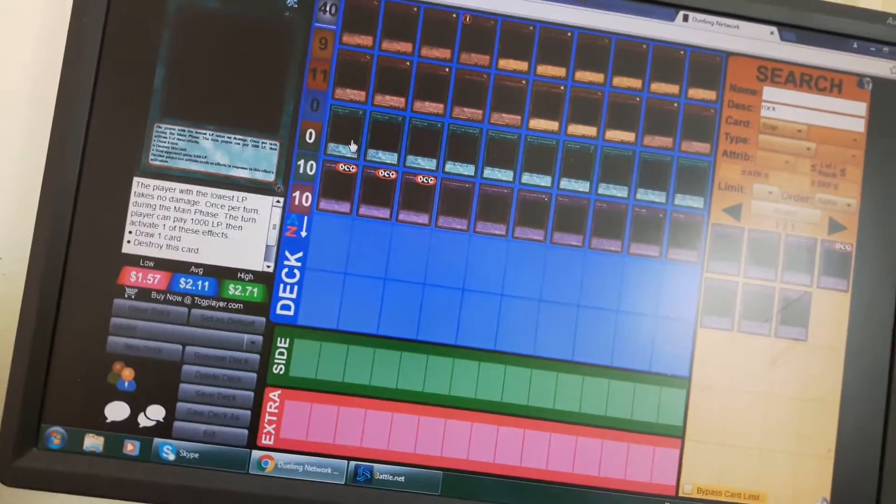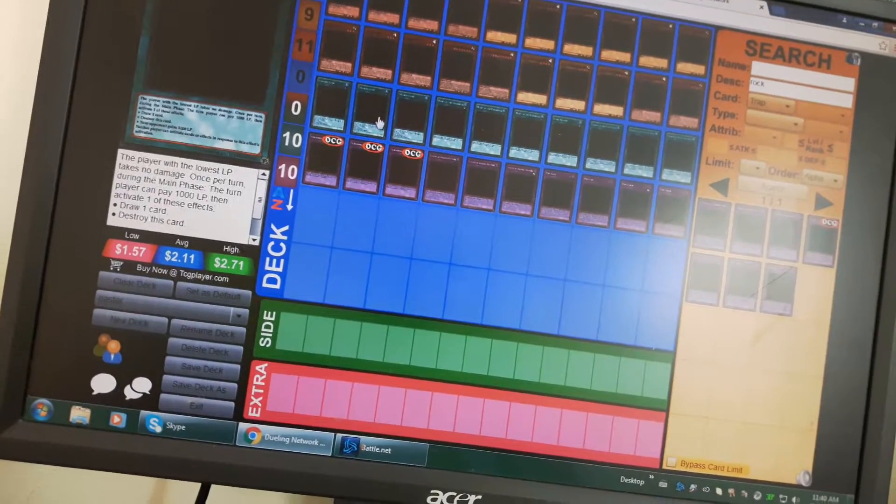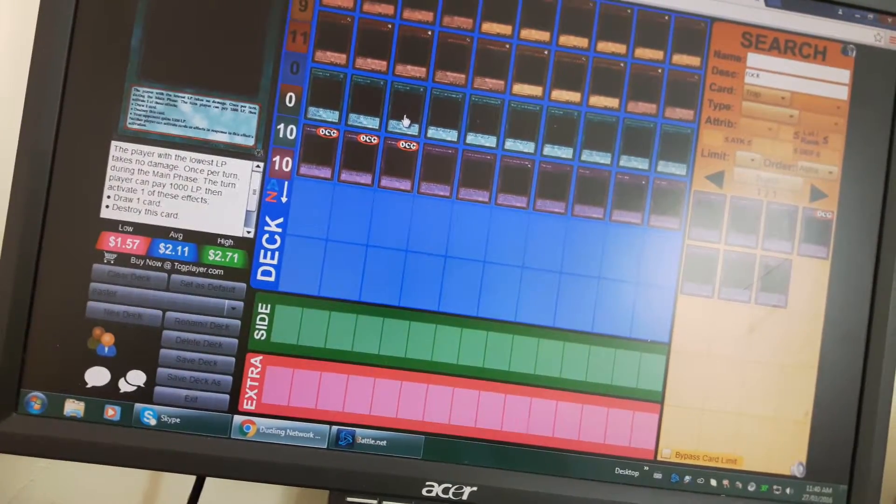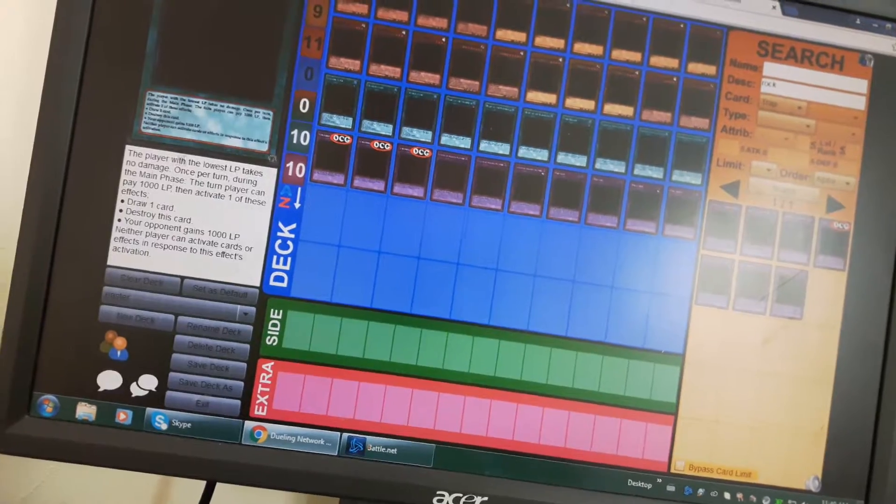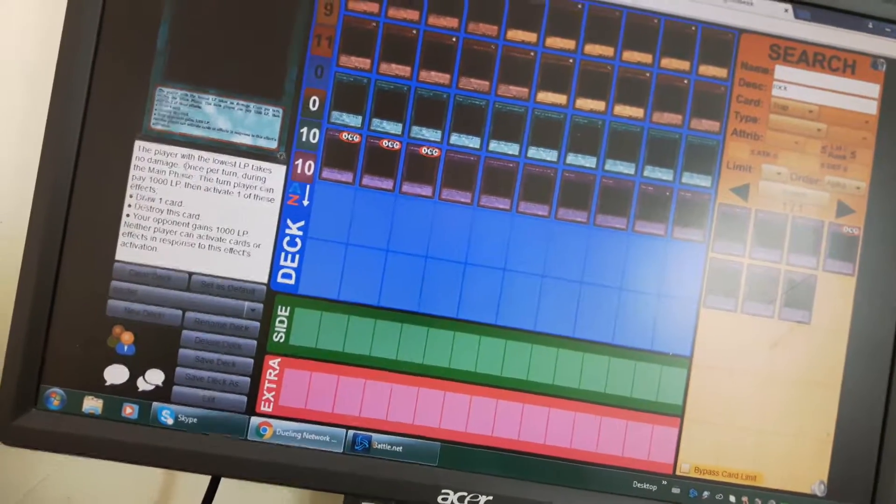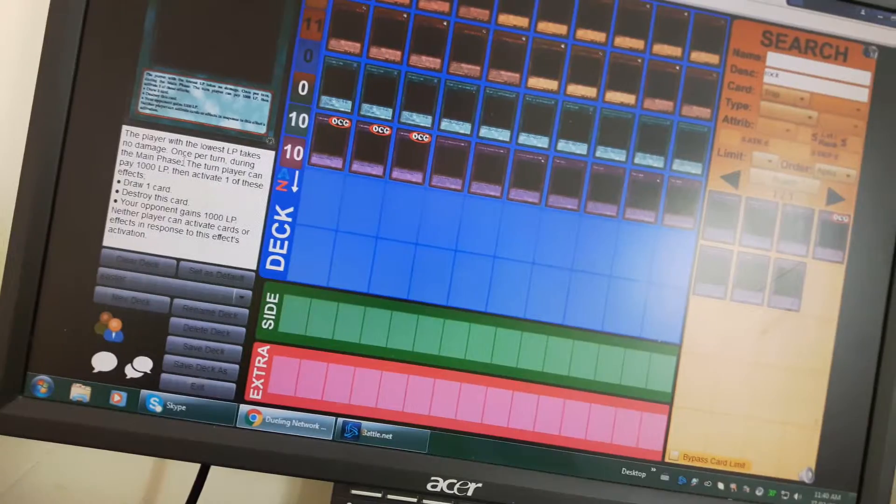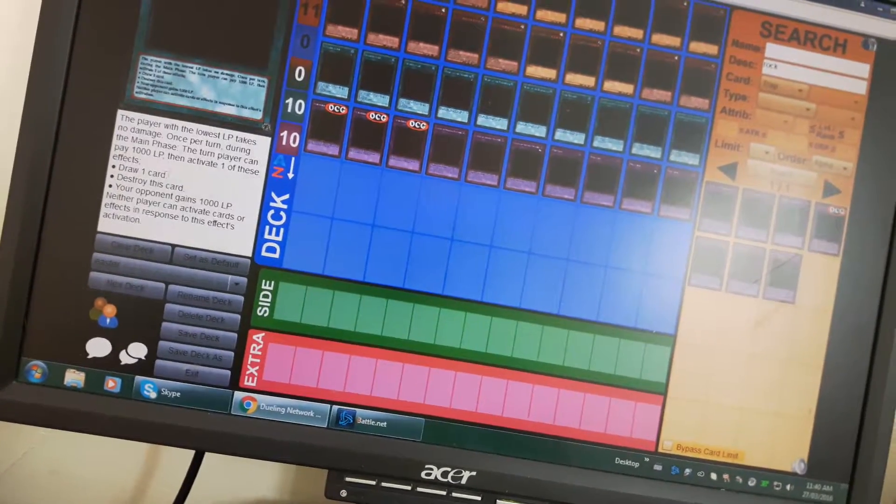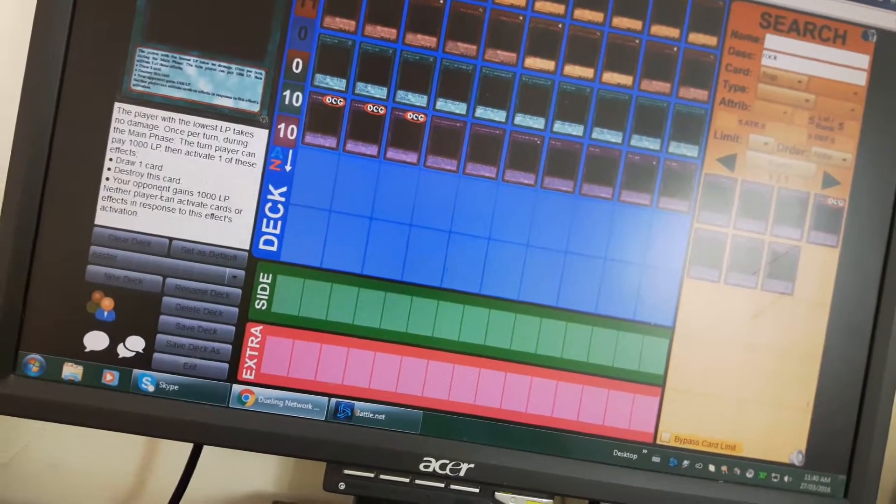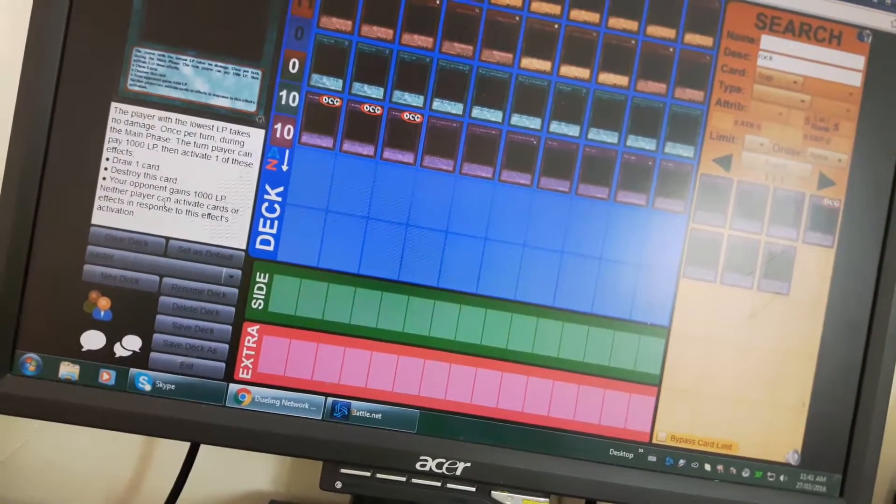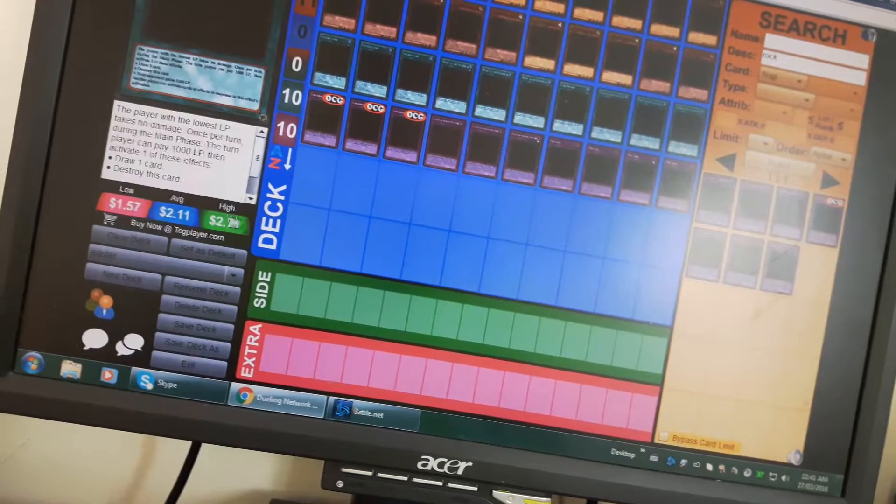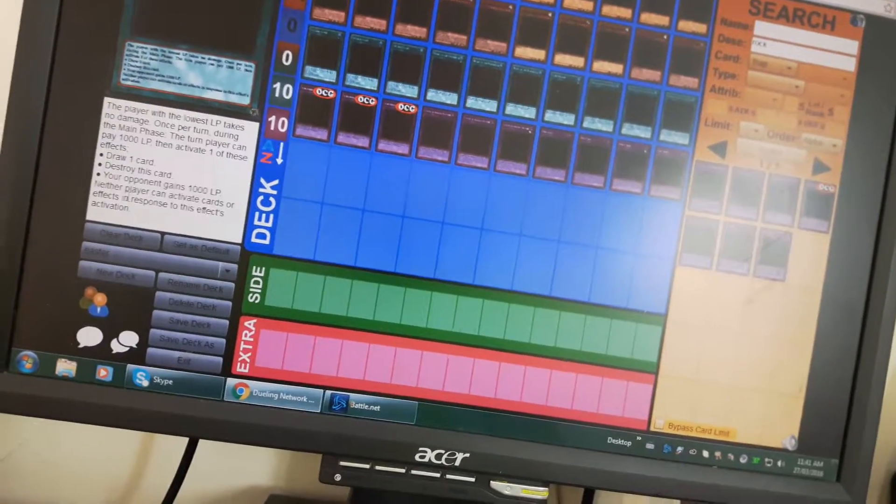In the spells I use three Chicken Games. Here is Easter. The player with the lowest life points takes no damage. Once per turn during the main phase, the turn player can pay a thousand life points to activate one of these effects: draw a card, destroy this card, or your opponent gains a thousand life points. Neither player can activate this card's effect in response to an effect activating.